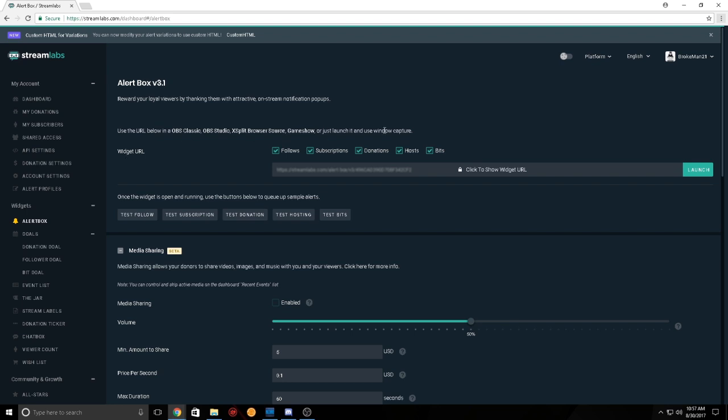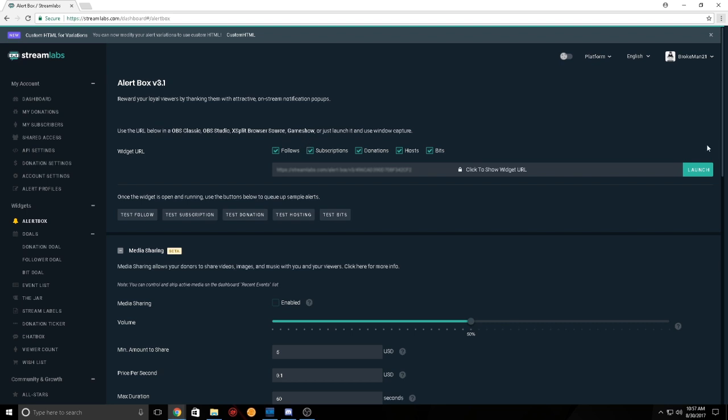Now, first thing you have to do is come over here and get into Streamlabs, and from Streamlabs create an account.